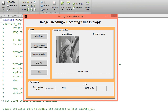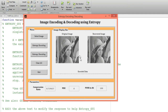Now I want to decode this encoded data with the help of the entropy decoding technique. Click on entropy decoding — this is my recovered image. The value of MSE (mean square error) I am getting is equal to 0, and the value of PSNR (peak signal-to-noise ratio) is equal to 100, which means the recovered image is exactly the same as the original input image.